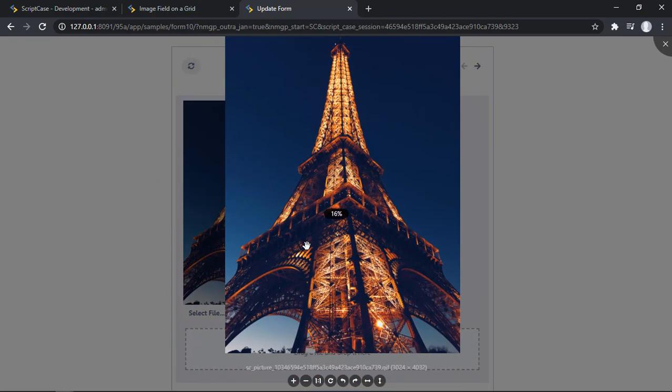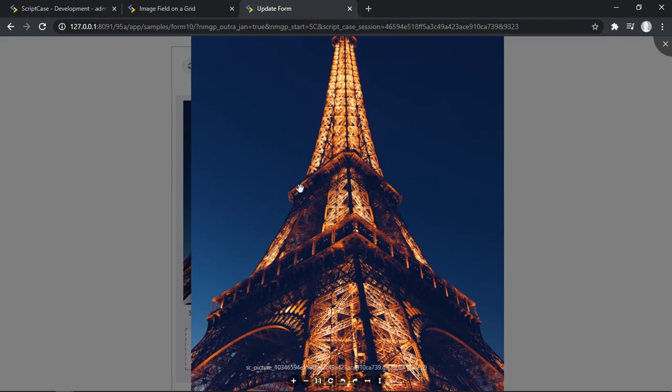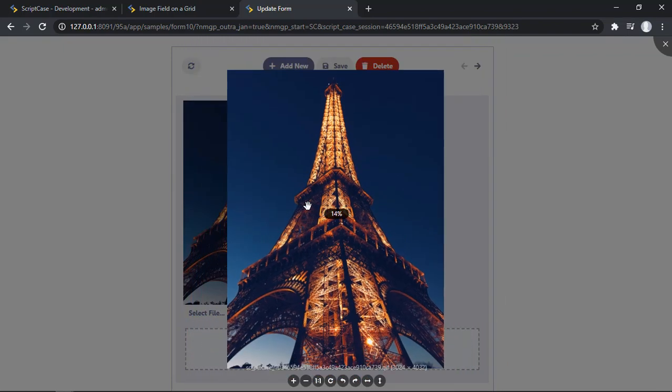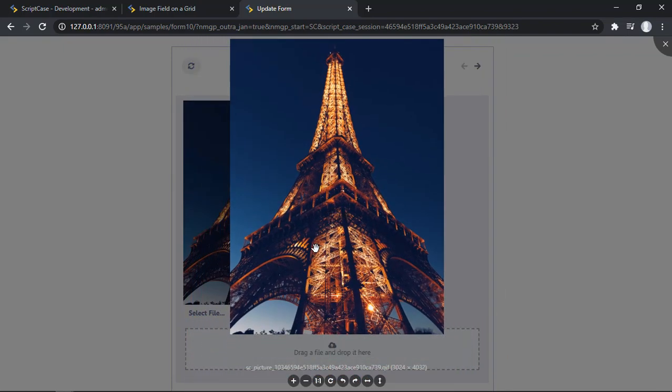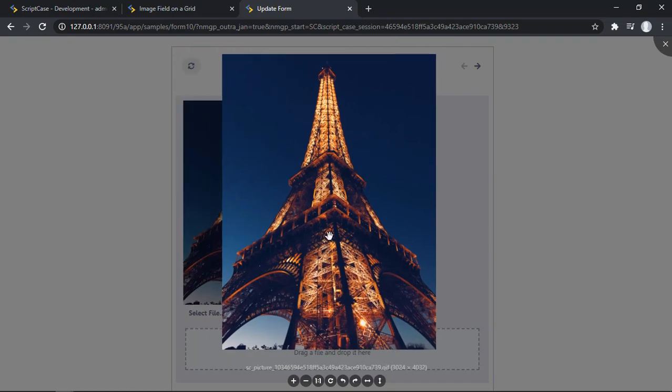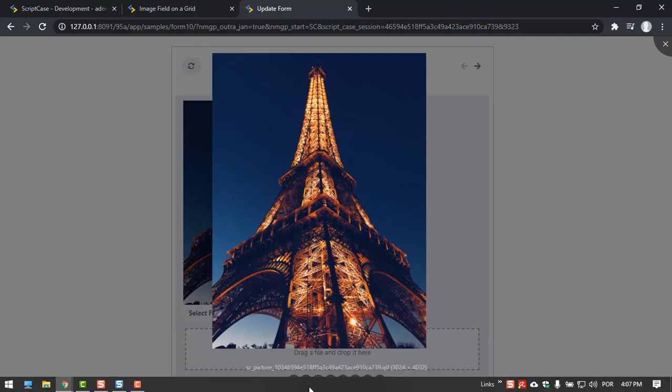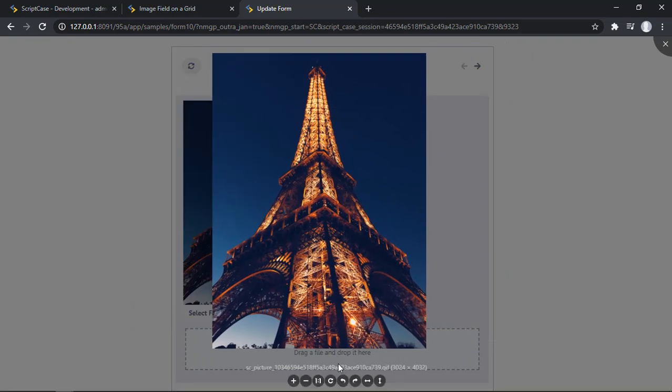We can also use our directional keys from our keyboard for the Zoom and we can also use the mouse to drag this image.